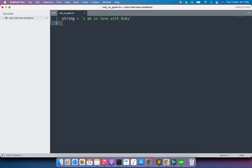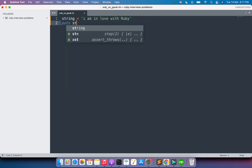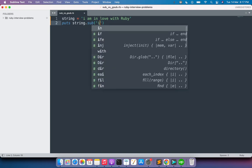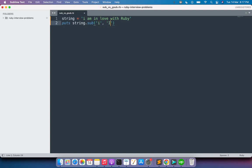Now what I want to replace here is I want to replace the small i's with the capital I's. But if I use the sub method, as I said previously, sub will replace only the first occurrence of any substring in the given string. You can see that this string has three i's: one I here, one i in "in", and one i in "with." So let's say puts string.sub.